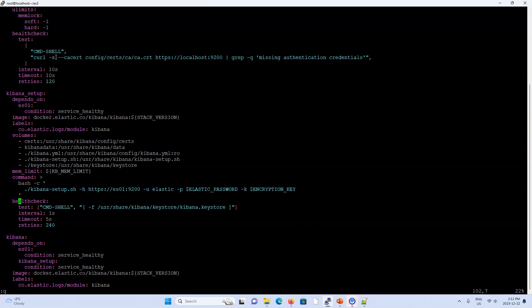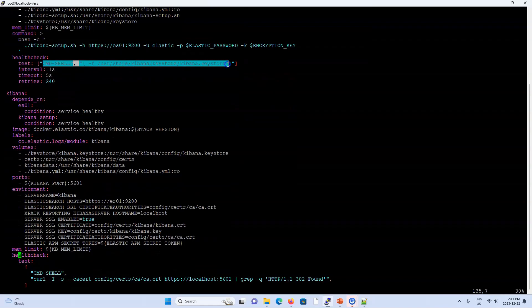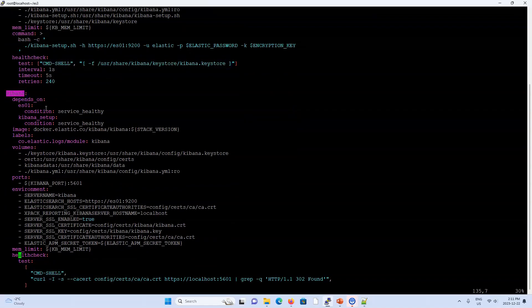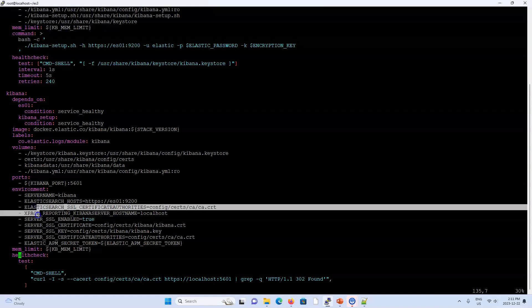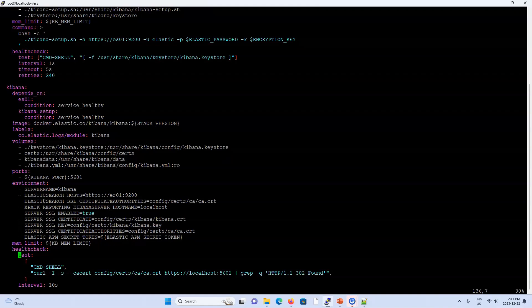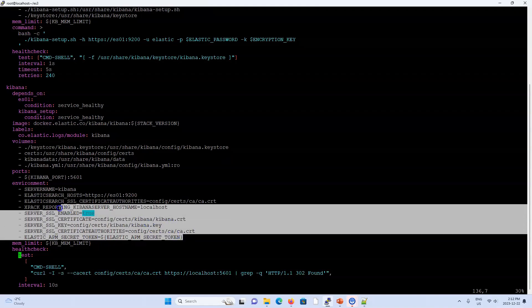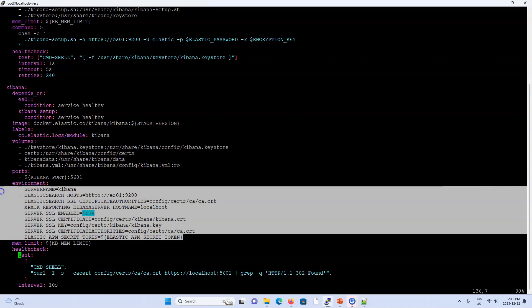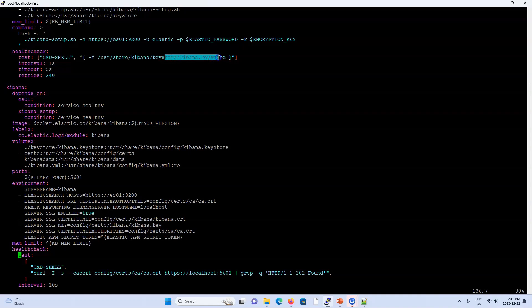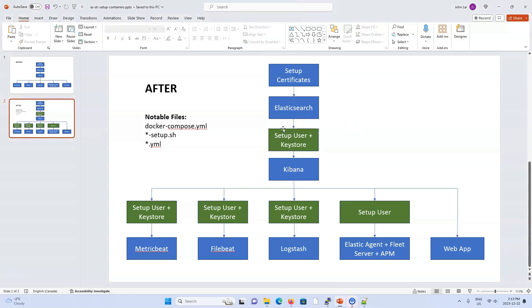Once the Kibana setup is done and the health check passes, the Kibana service starts and uses the credentials from the keystore to connect to Elasticsearch. You'll notice that in the Kibana service definition, there are no Elasticsearch superuser credentials mentioned at all — it completely relies on the Kibana keystore, which holds the dedicated Kibana user credentials.